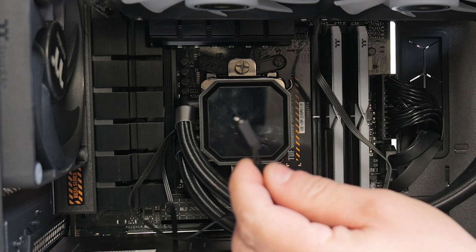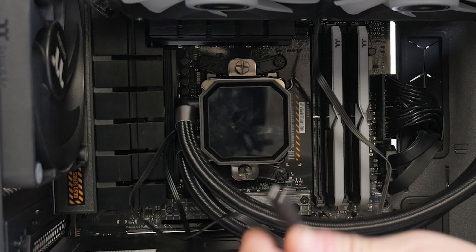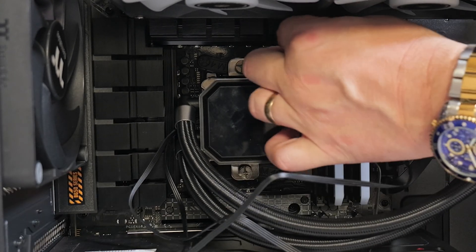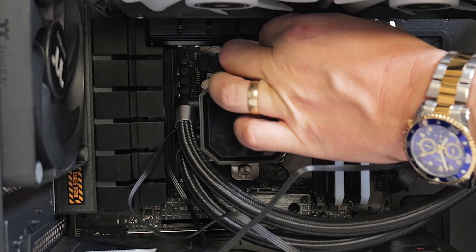Now that this part's done, you can now take the addressable RGB cable for the pump head and pass that out through the back of your case.